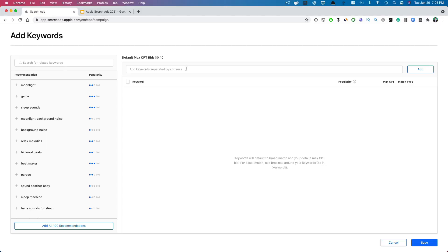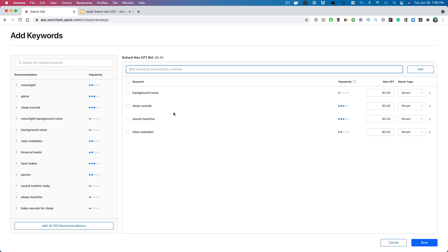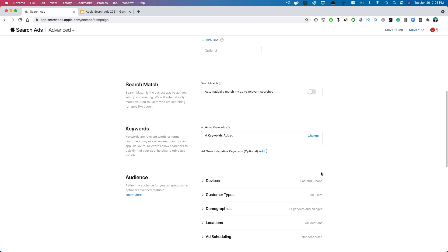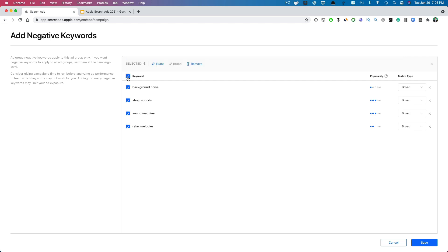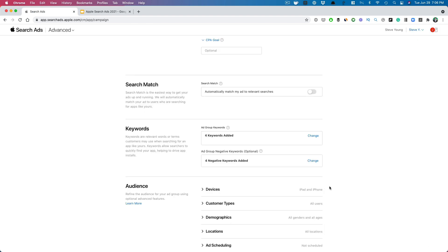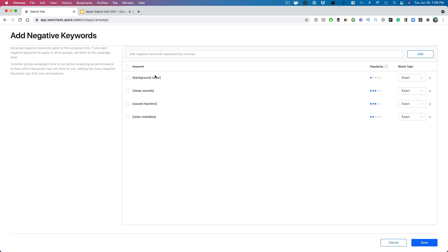We're going to turn search match off here because that's what the search match campaign is for. I'm going to add these keywords — for this campaign we only have four keywords we're targeting, here in a text file. In part one we set these to exact match; here we're going to leave it on broad. Now we want to add those same four keywords as negative keywords. This tells Apple not to go after these particular keywords — and it's important to set these negatives on exact match. So if somebody searches for 'background noise' exactly, we don't want this broad match campaign to show; instead we want to find related keywords like 'nature sounds' or 'sleep sounds,' and show the exact match campaign for those specific terms.